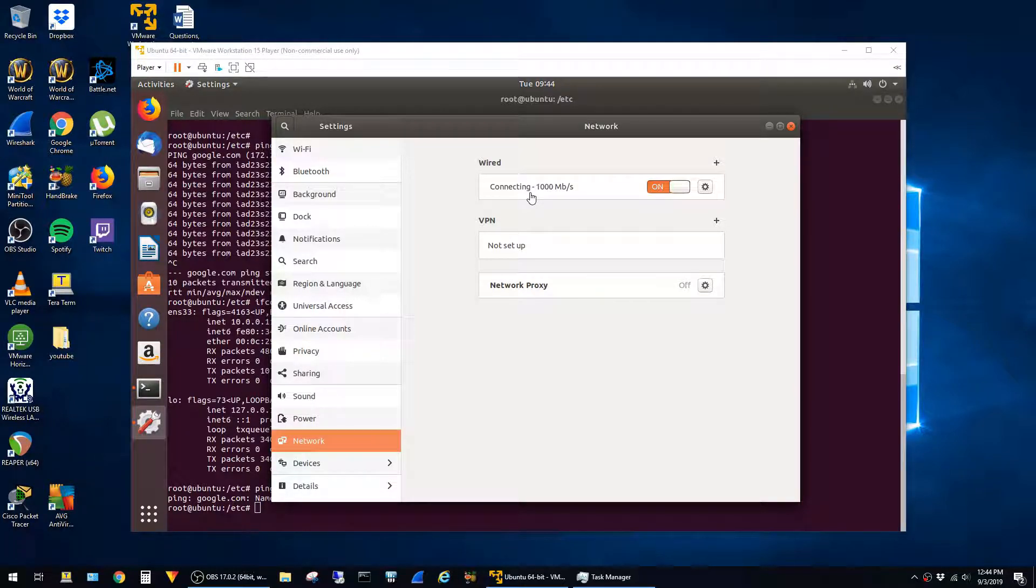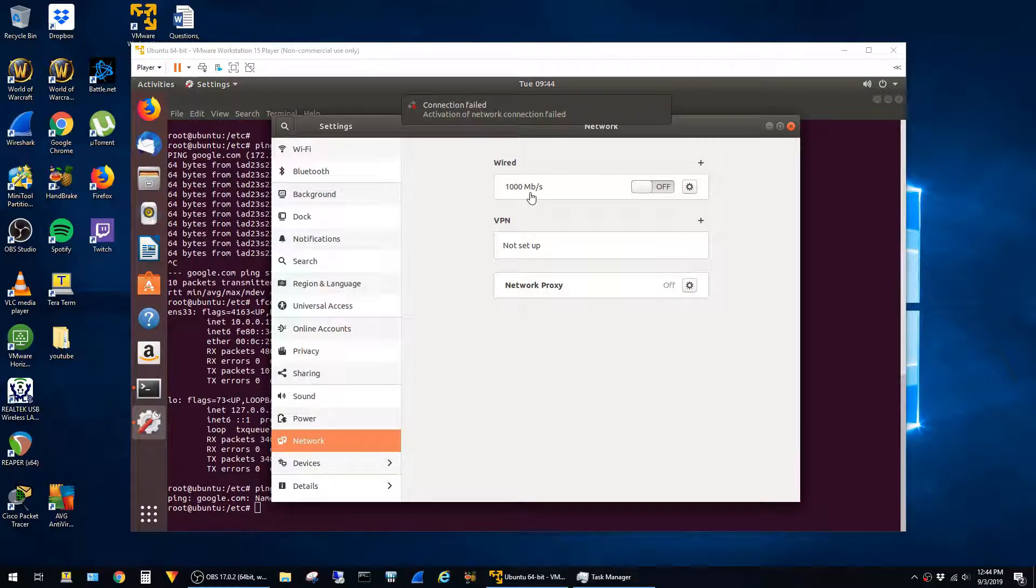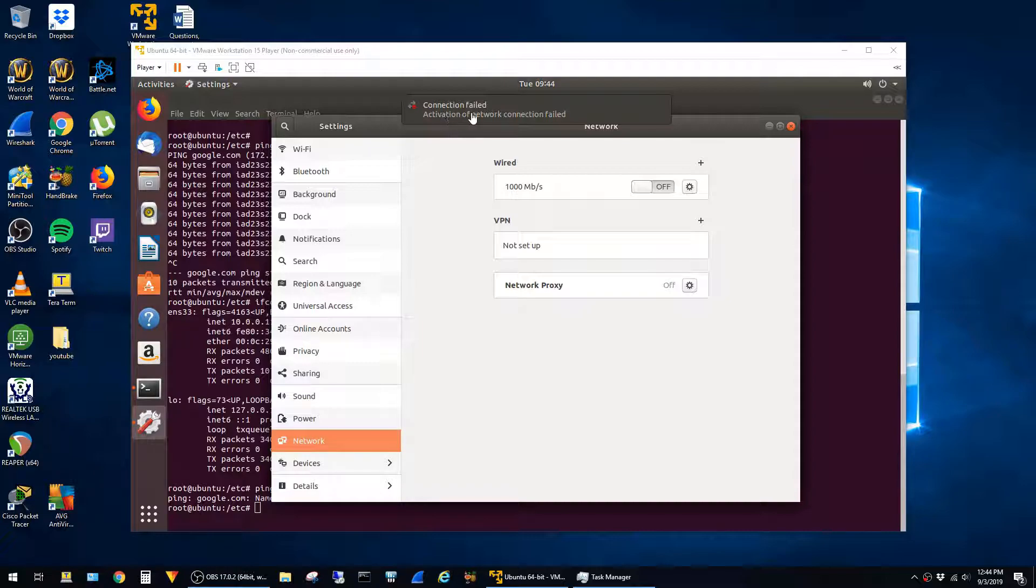I have this interface configured in bridge mode, so it should just be getting an IP address on the same LAN as my desktop. But instead, it hangs in the connecting state for a while, and eventually gives this connection failed message at the top of the screen.